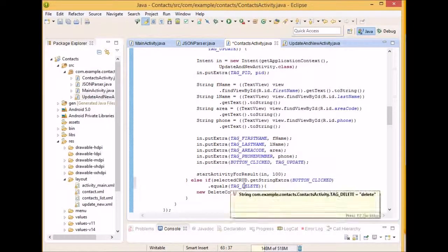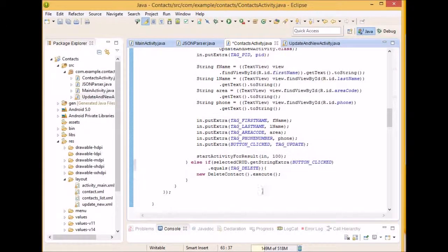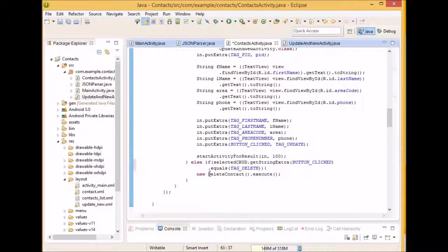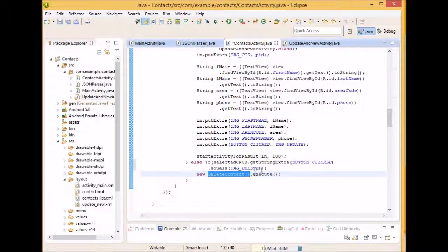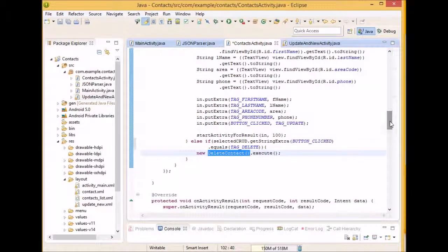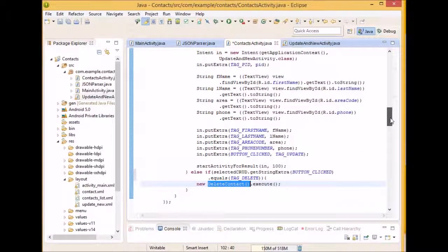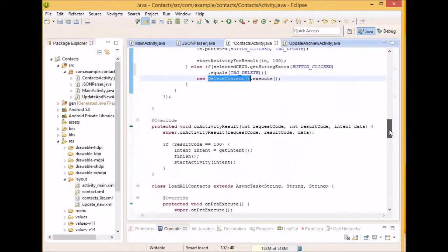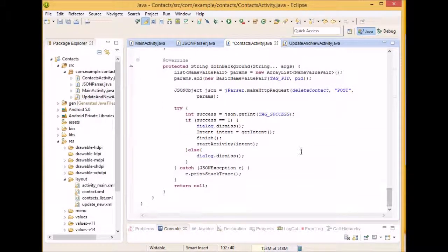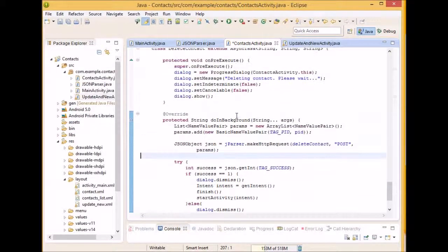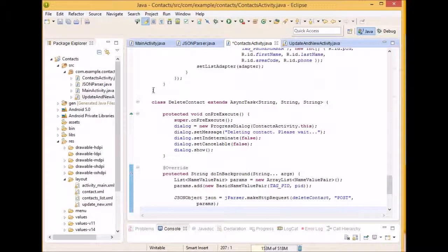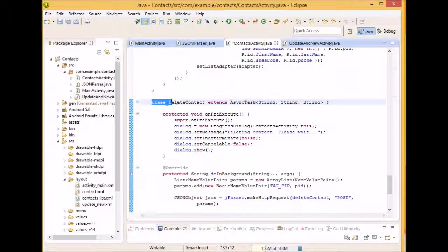Otherwise, if it was, if the delete button was clicked, all we're going to do is we're going to call this delete method, or this delete class. We're going to execute it, which is another thread, which is basically the same as the loadAllContact. And that one is located all the way at the bottom of the class. And so here's this other class. It's a nested class, a class inside of another class.